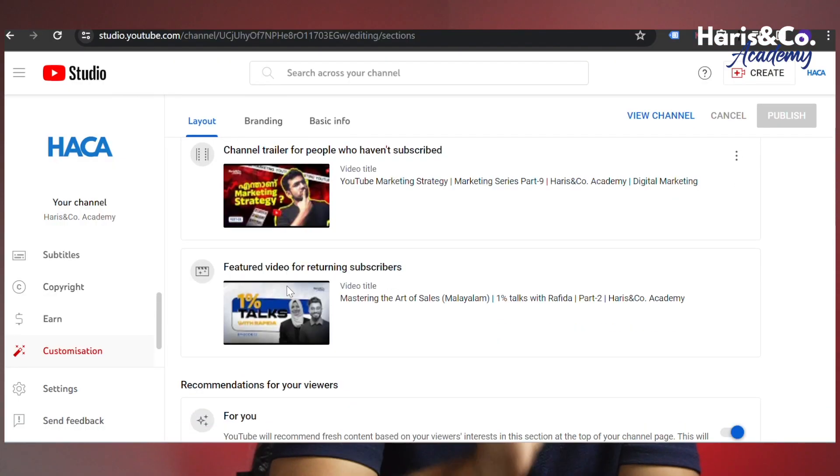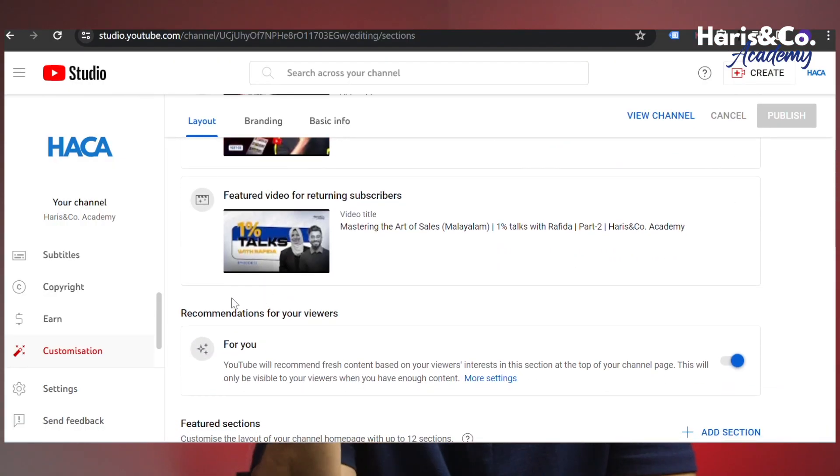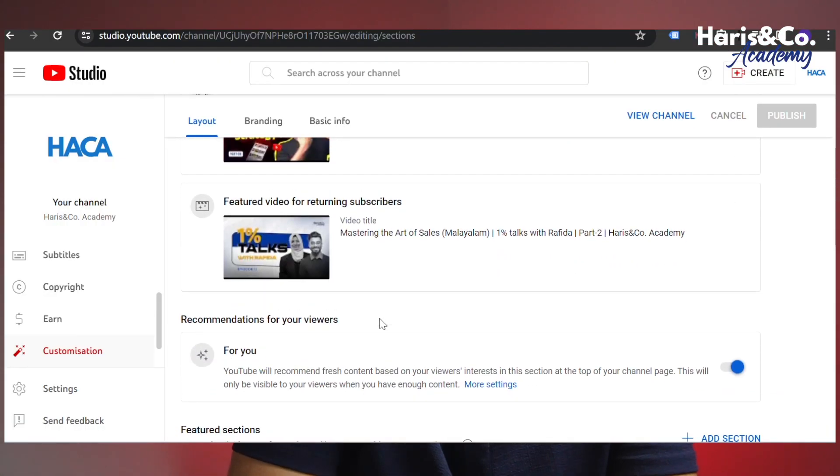In this layout, there are two segments: the video spotlight and featured sections. There is also one page with recommendations for your viewers.